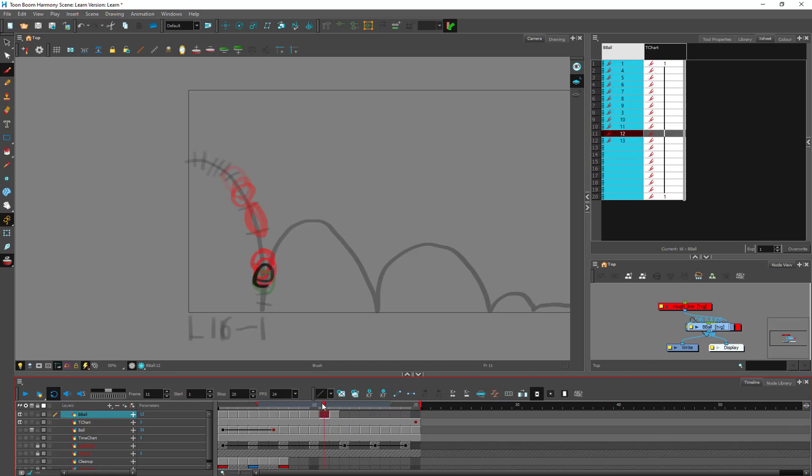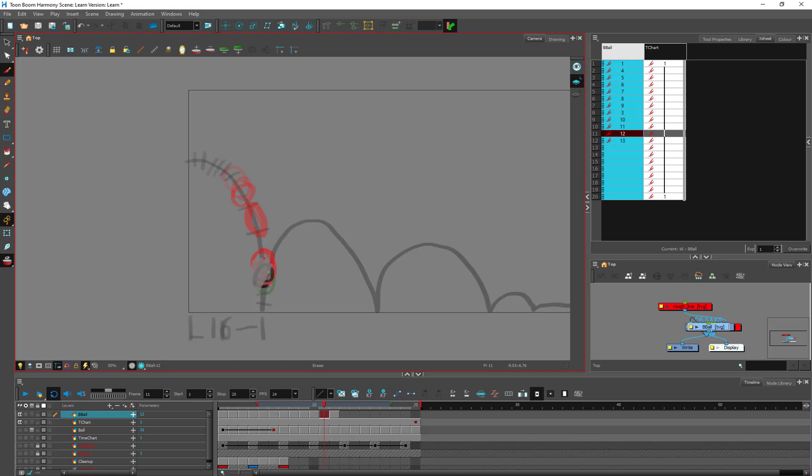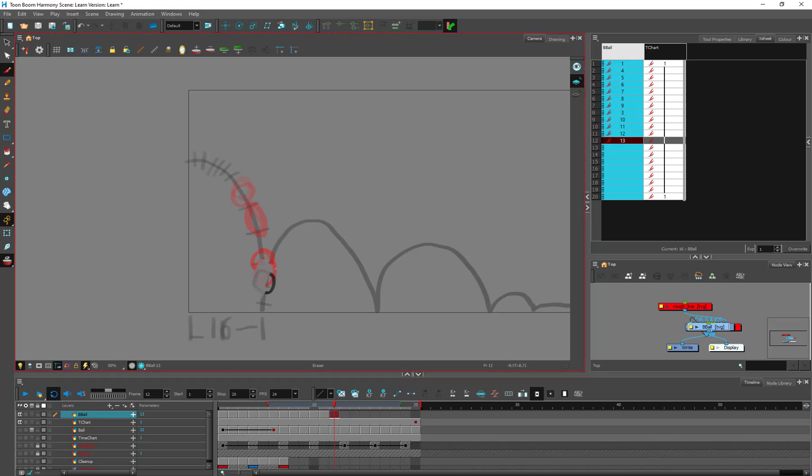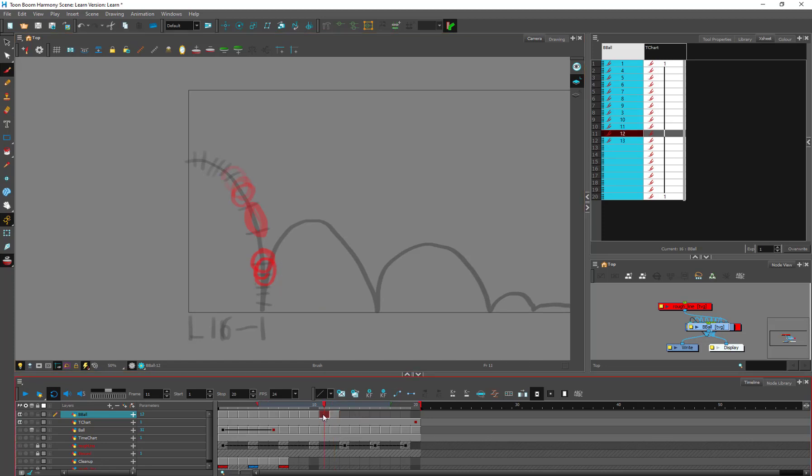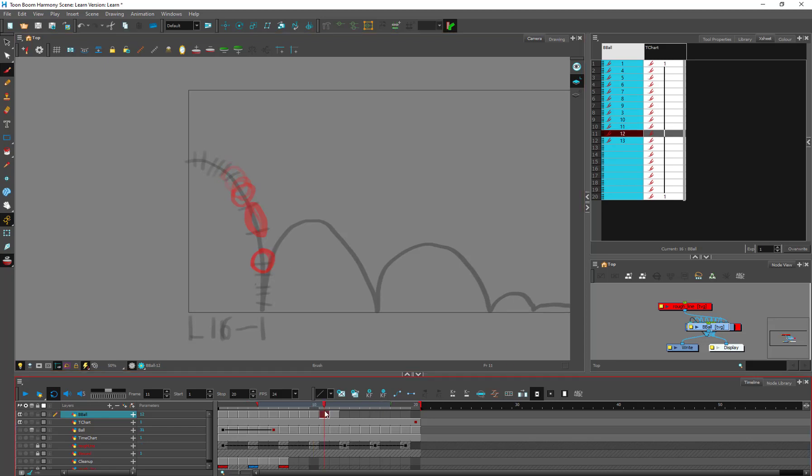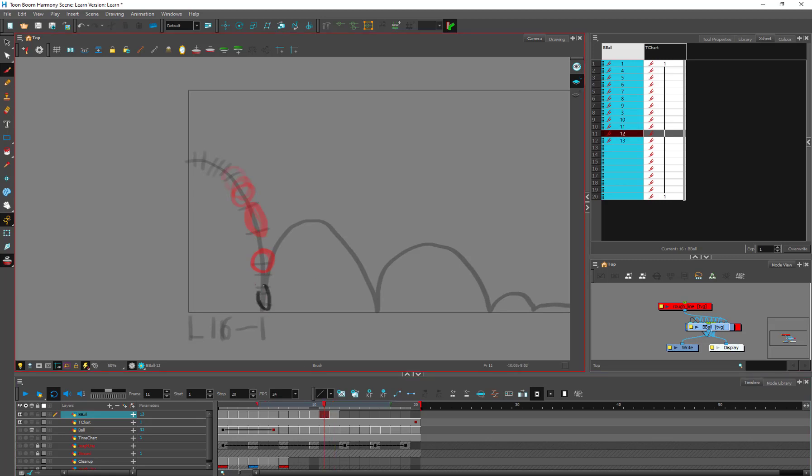I'm going to erase this out. Let's get rid of this one. And let's get rid of this one. And on this frame let's just go ahead and have them hit.